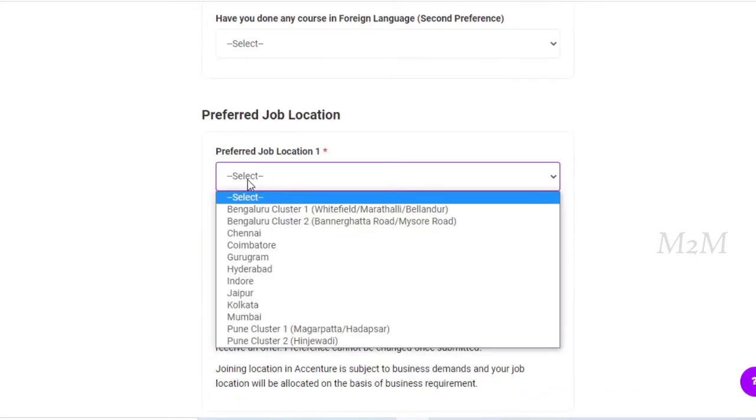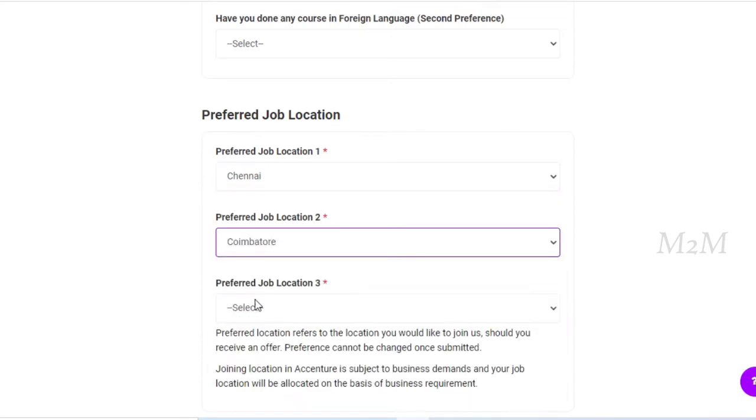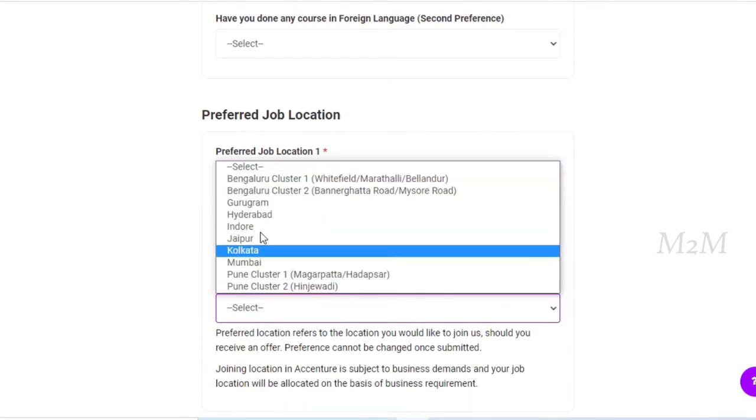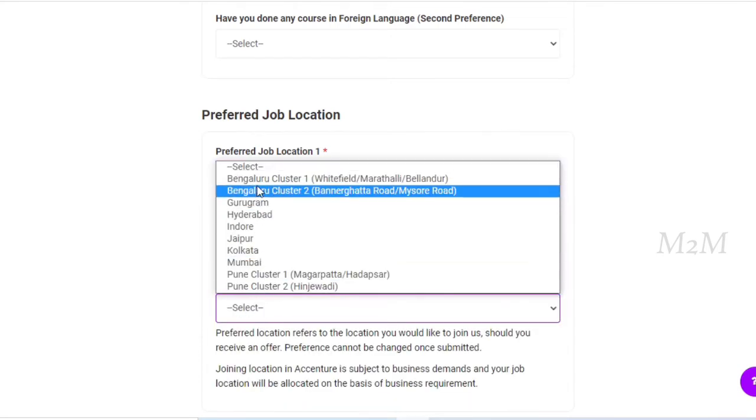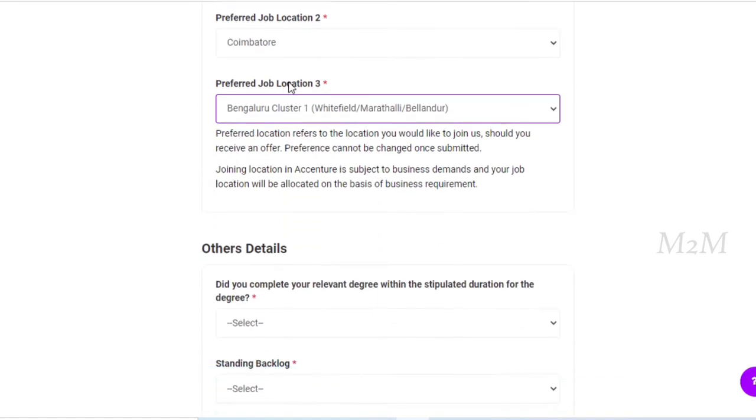In case you are in Tamil Nadu, if you are in Chennai, Coimbatore, Bangalore, you can select the 3 locations.